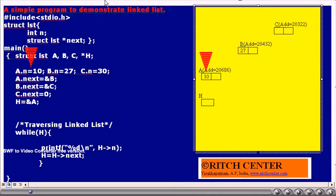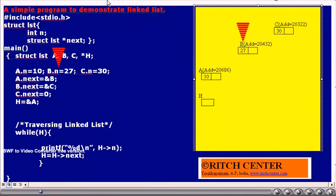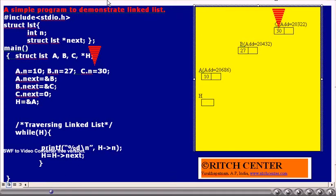Now if we execute A dot N equals 10, the value 10 will be stored in the data member N of the structured variable A, as shown in the figure. Then B dot N equals 27 is executed, so 27 is stored in the data member N of B. Next, C dot N equals 30 is executed, thus value 30 is stored in the data member N of structured variable C, as shown in the table.